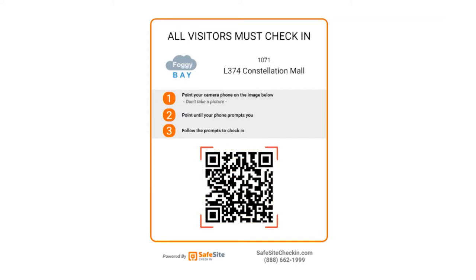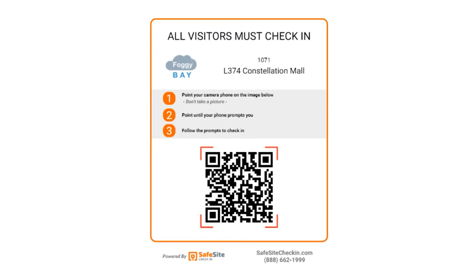Each visitor points their camera to the code for a few seconds. When the scan succeeds, the app will open.